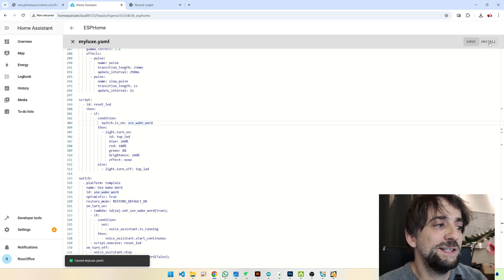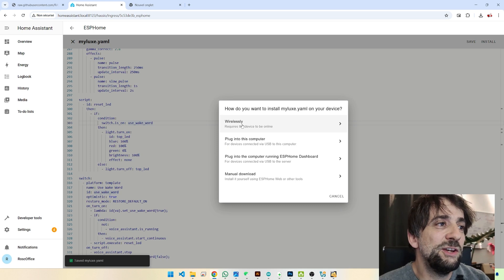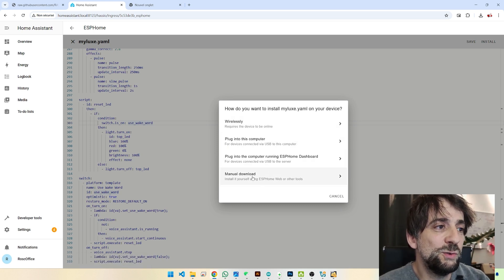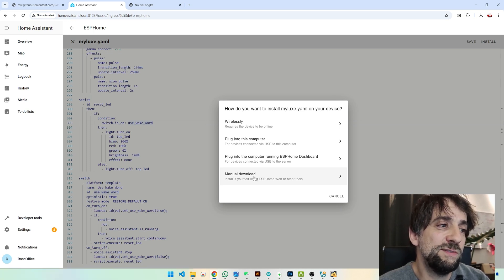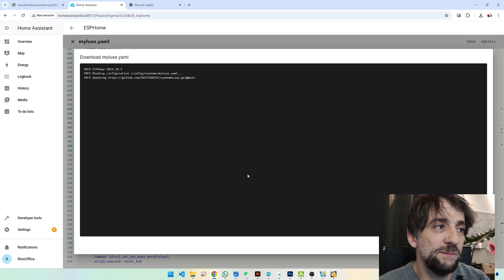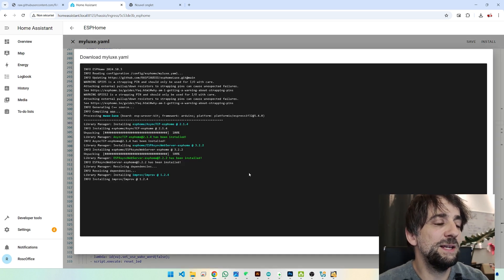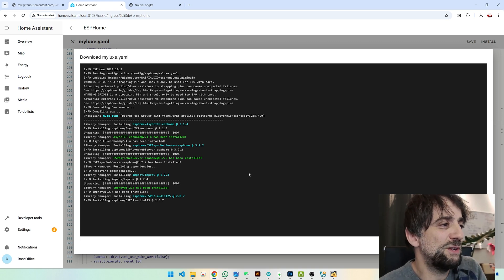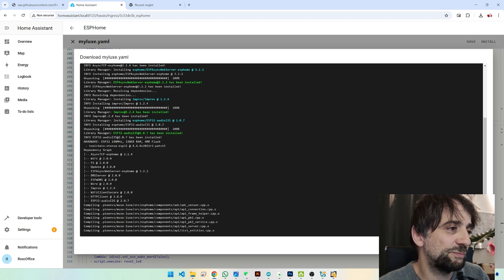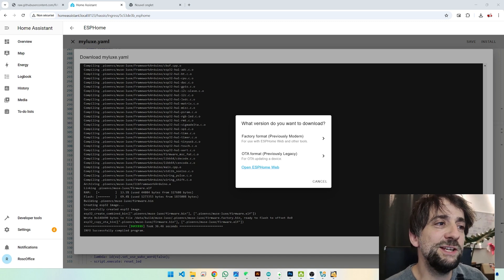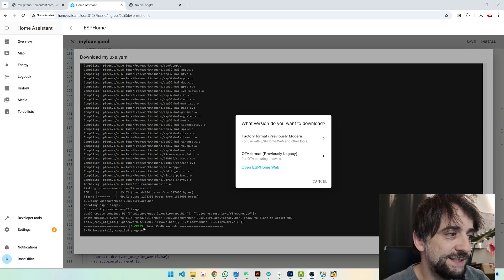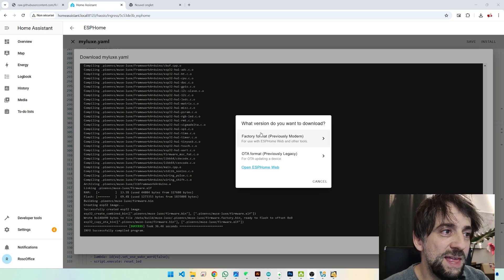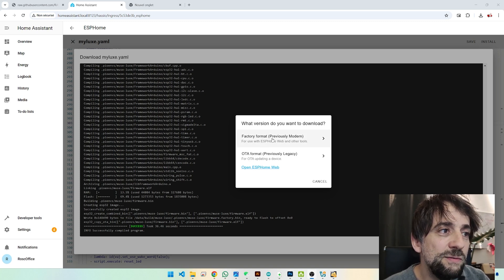And Install. Then you have many different methods to download the files that will be generated on your device. I will select Manual Download. So now it's compiling. It's going to take maybe a few minutes, maybe a couple of minutes. So I will pause. Okay, two minutes later. So it's success.